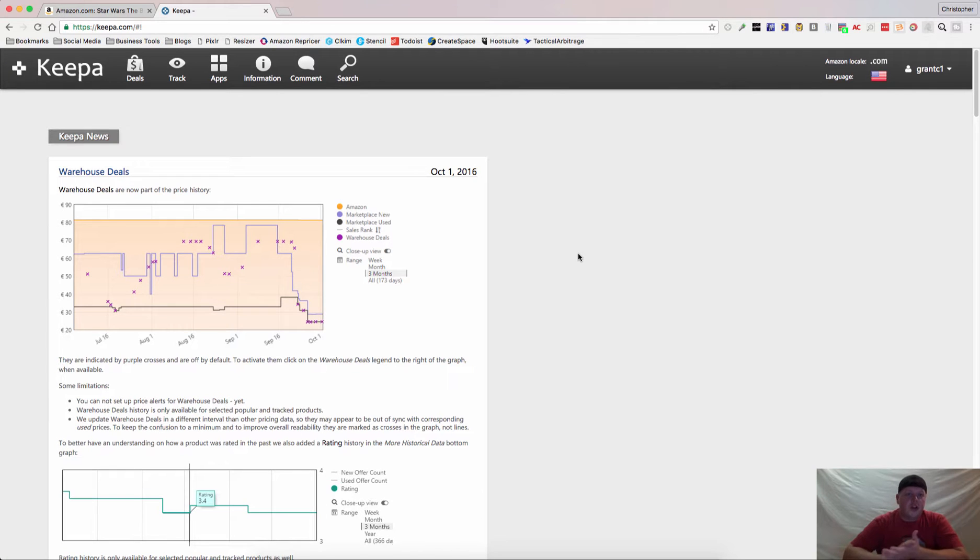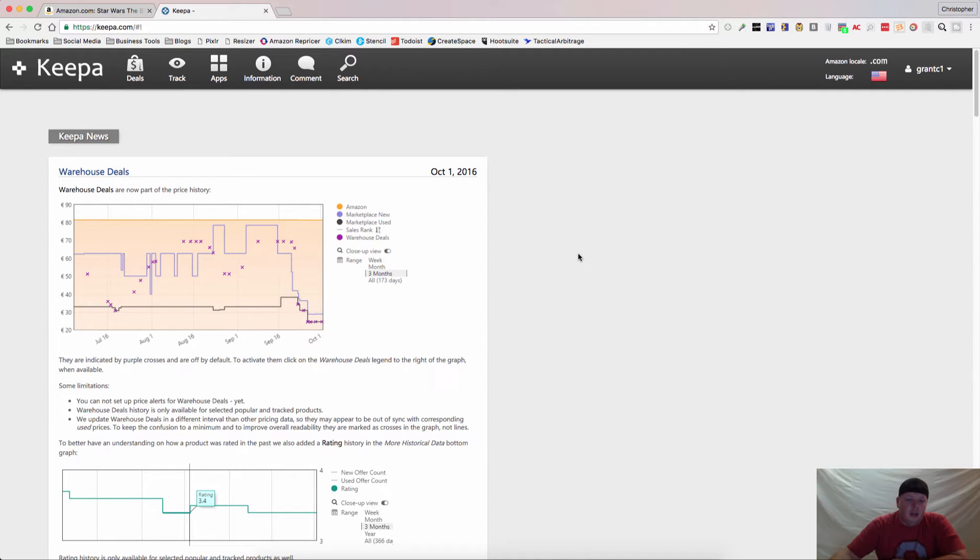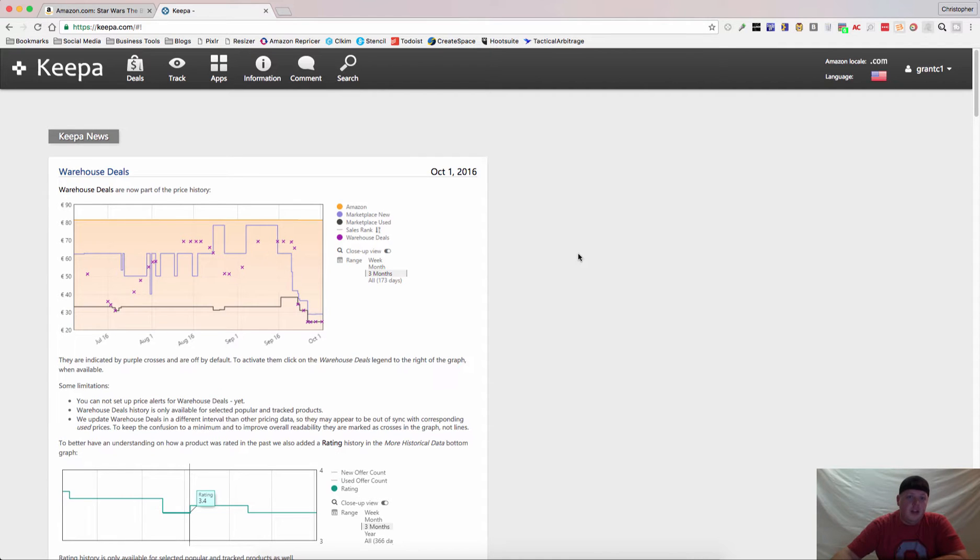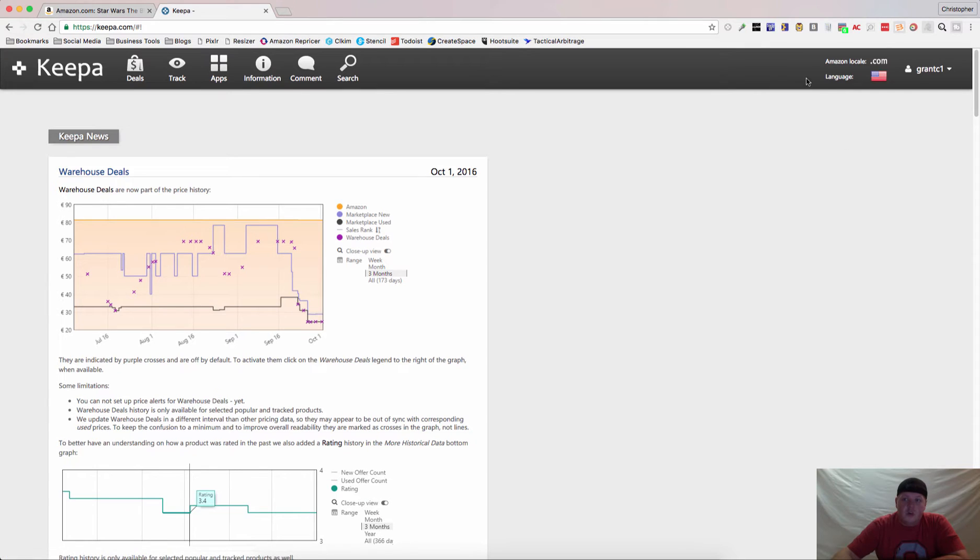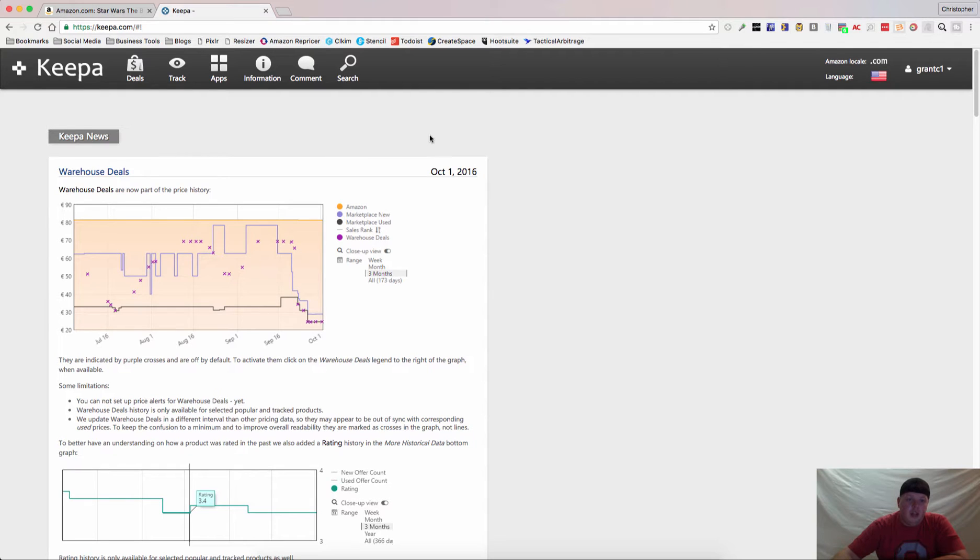Hey guys, Chris Grant coming at you again, and today we're going to talk Keepa. Keepa is one of my favorite tools. I know I seem to have a lot of those, but Keepa can do a lot of things for you, both their website as well as their Google Chrome extension, and we're going to go over a little bit of both today.